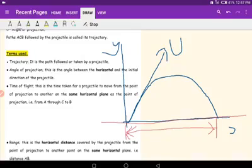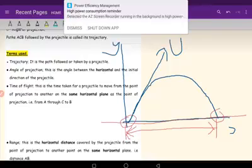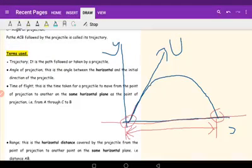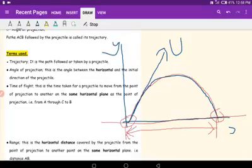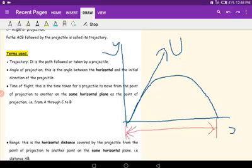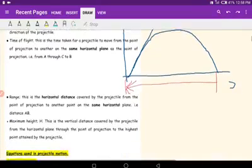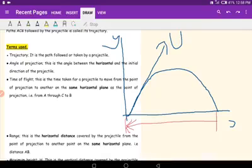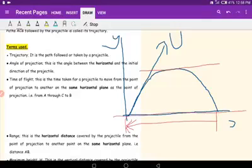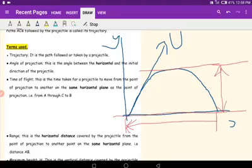The range is measured with respect to the horizontal plane, from the point of projection to where the body lands. The time of flight is the time taken to move from the point of projection to where the projectile lands on the same horizontal plane. The maximum height is the vertical distance between the horizontal plane and the highest point attained by the projectile.